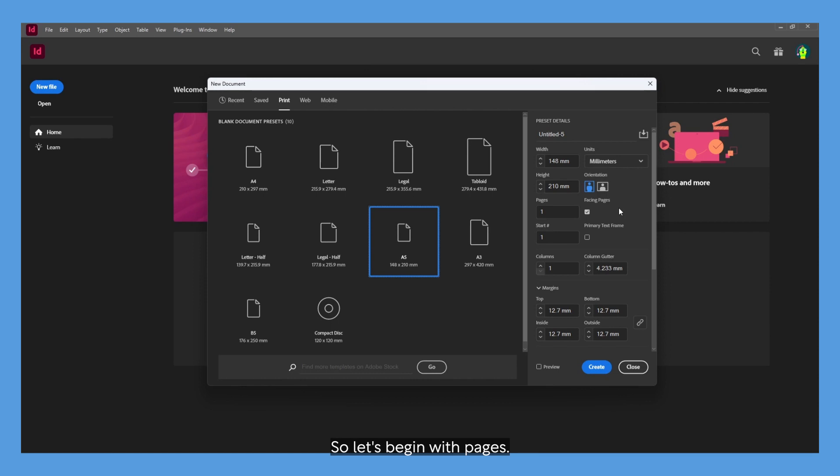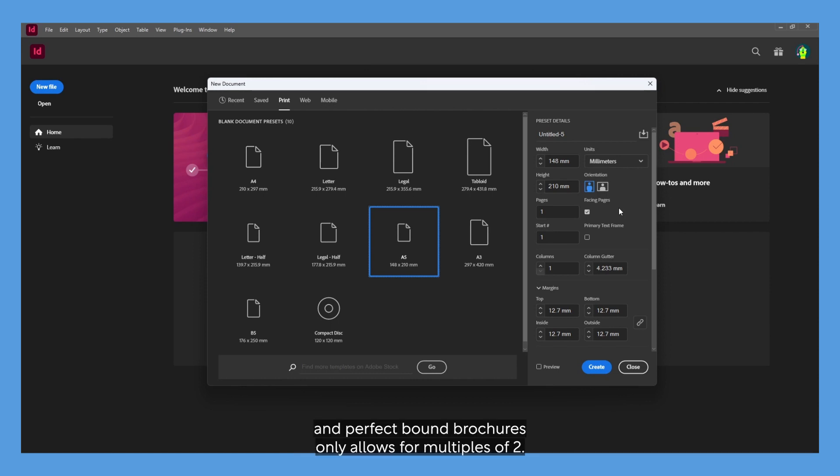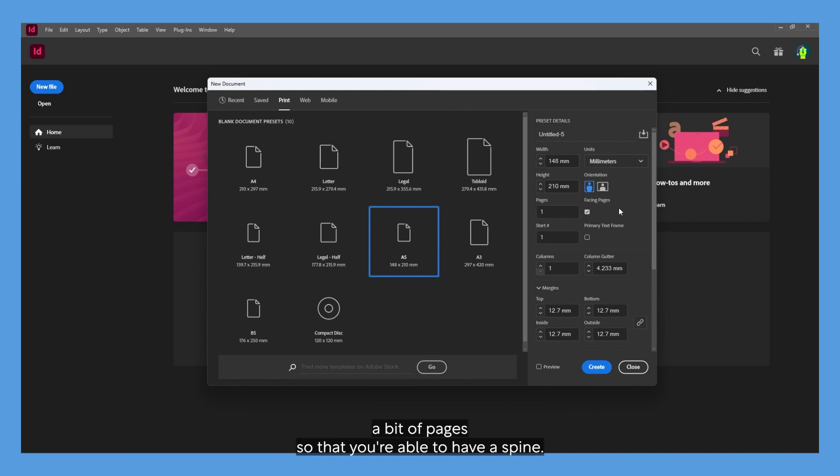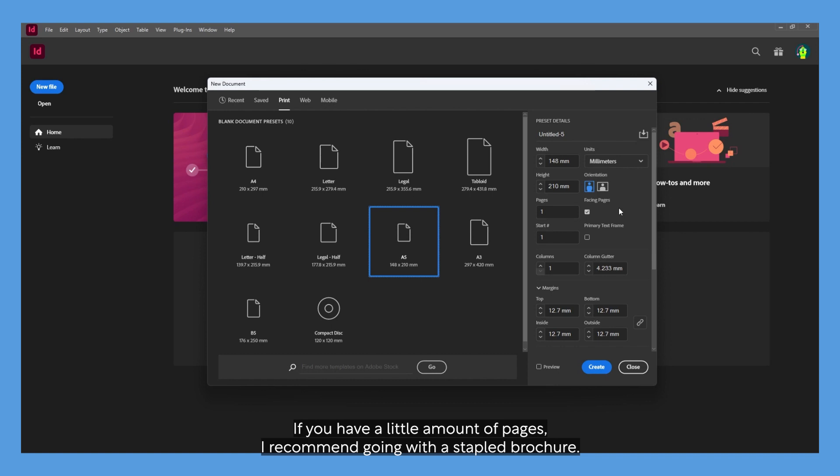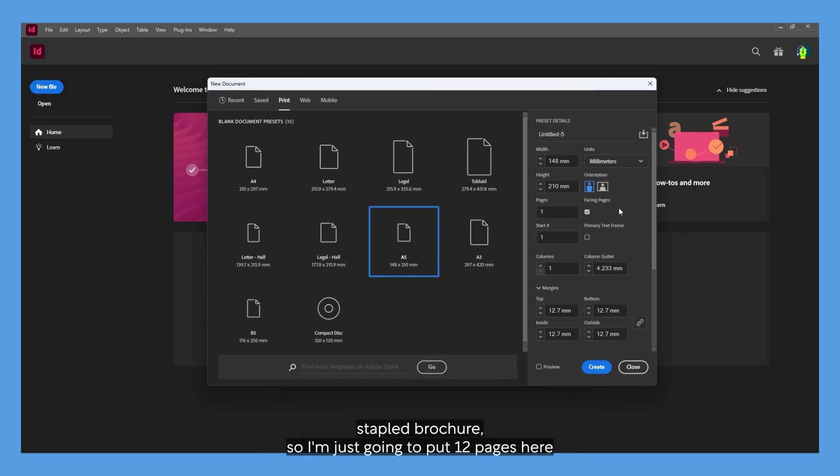Let's begin with pages. Stapled brochures only allow pages with a multiple of four, and perfect bound brochures only allow multiples of two. However, when making a perfect bound brochure, you'll need quite a bit of pages so that you're able to have a spine. If you have a small amount of pages, I recommend going with a stapled brochure. In this case I'm making a 12-page stapled brochure, so I'm just going to put 12 pages here.